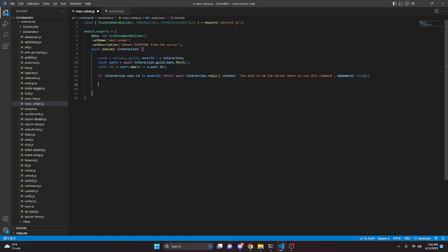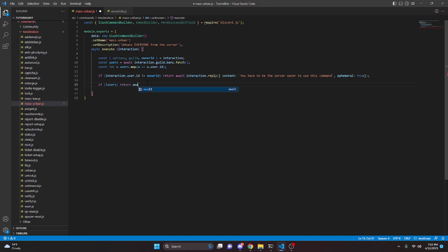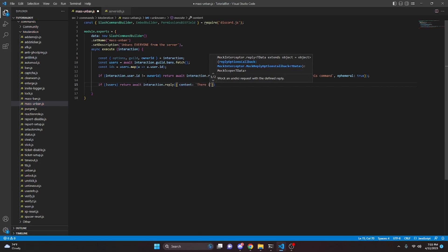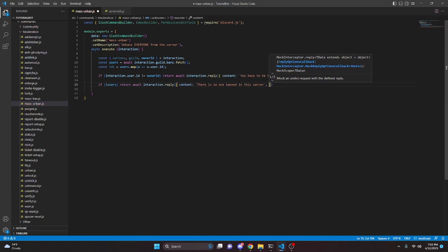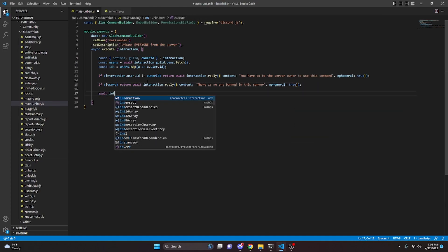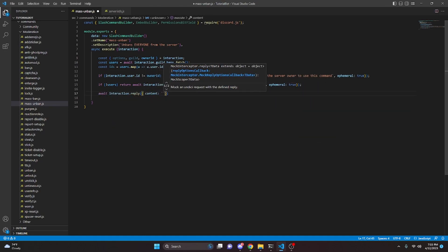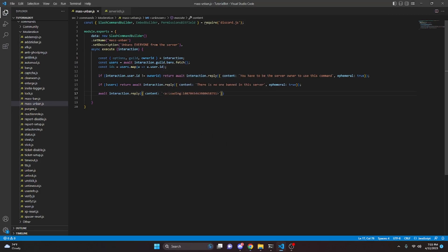The server I'm testing on I do not own — a friend gave it to me for this video, so I'll remove the owner check before testing. Now we do: if no users, return await interaction.reply with content saying there is no one banned in this server, also ephemeral. Then we do await interaction.reply with a loading emoji and content saying unbanning everyone in your server — this may take time if you have a lot of banned users.